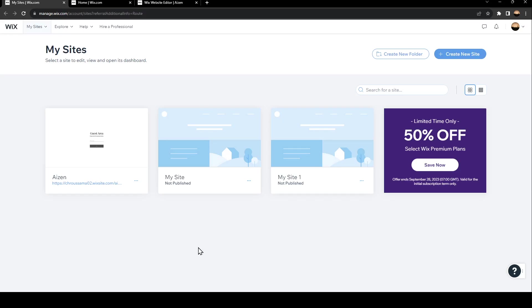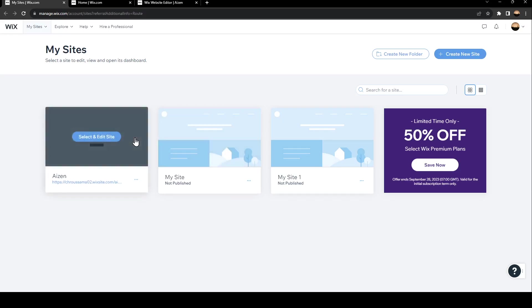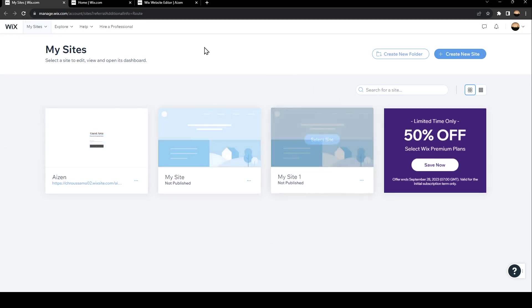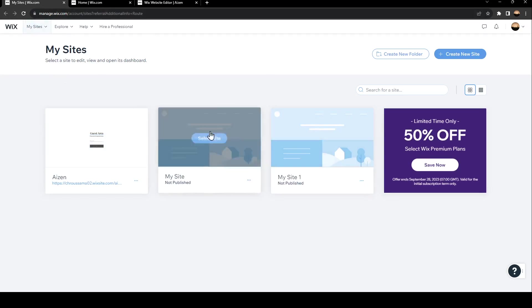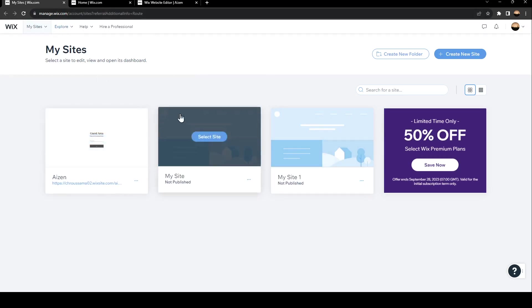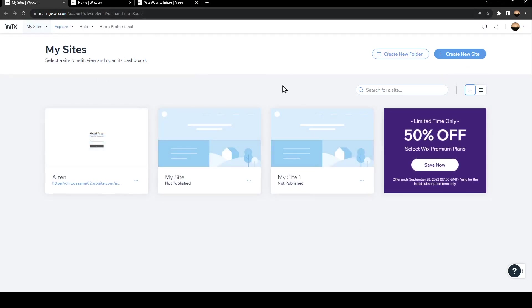So as you can see, we are right now in the home page which is My Sites on wix.com. So right now in order to create a portfolio, go ahead and click on Create New Site.